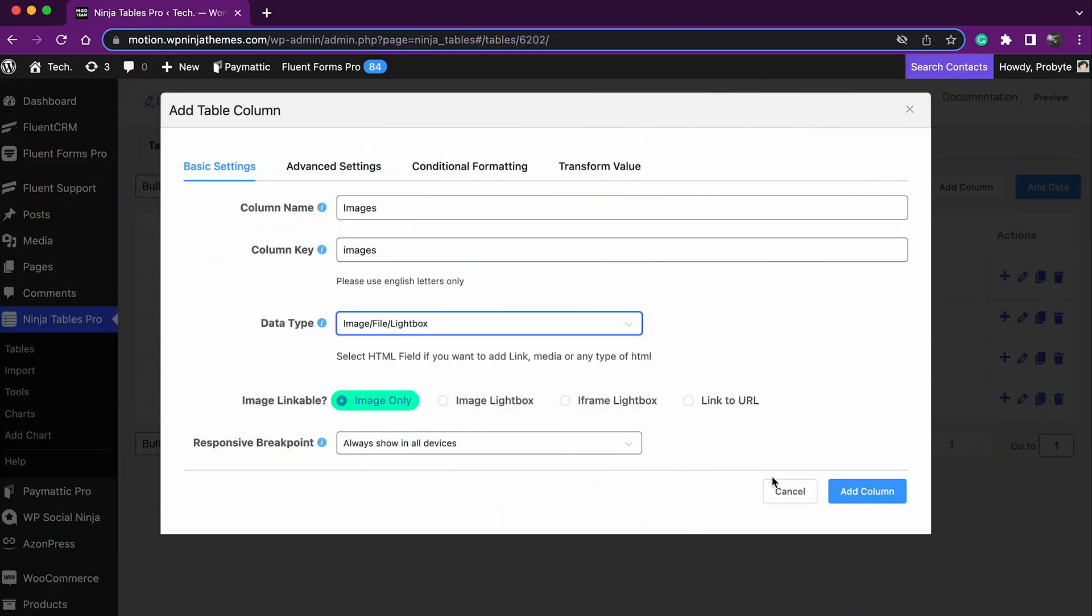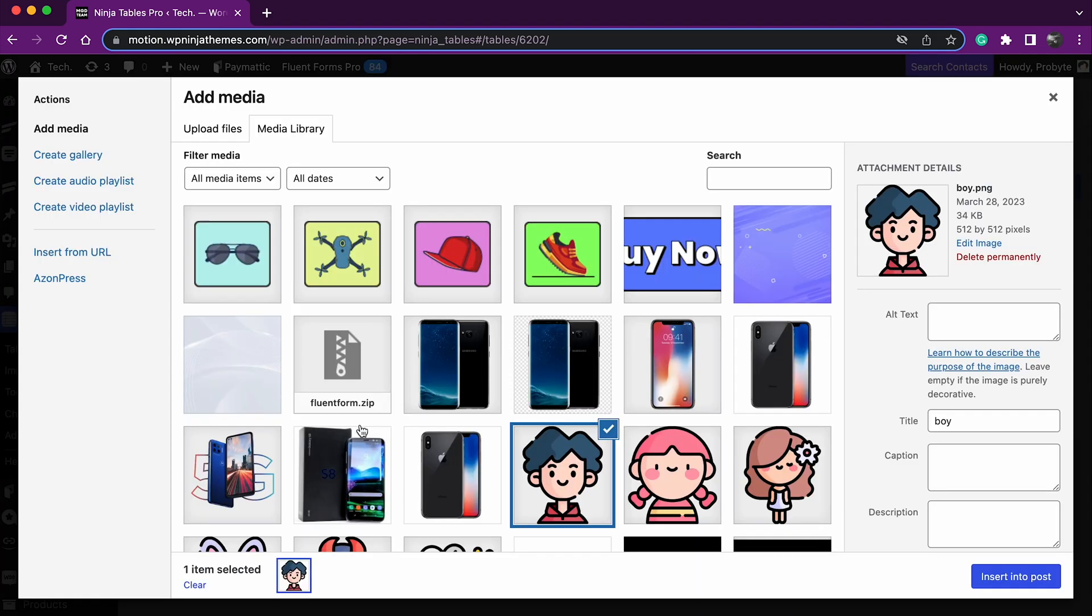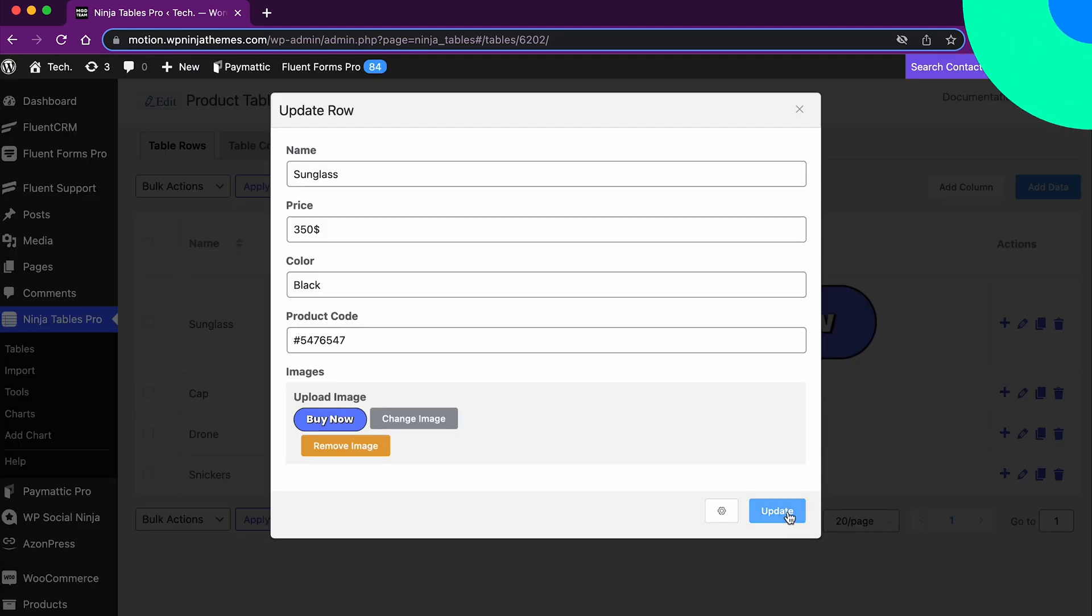Image only, you can add only image files with this option. Both jpg and png file formats are supported.